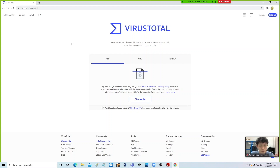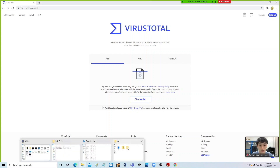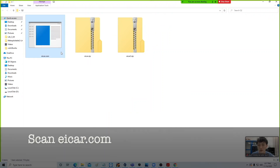What is VirusTotal? VirusTotal to me is the mother of all antivirus because it is actually a collection of antivirus. Instead of trying one antivirus at a time to see whether it is able to detect viruses, we use VirusTotal. You simply take the virus file you are trying to scan and drag it in.